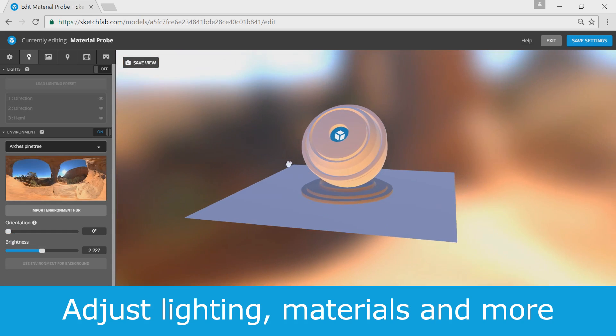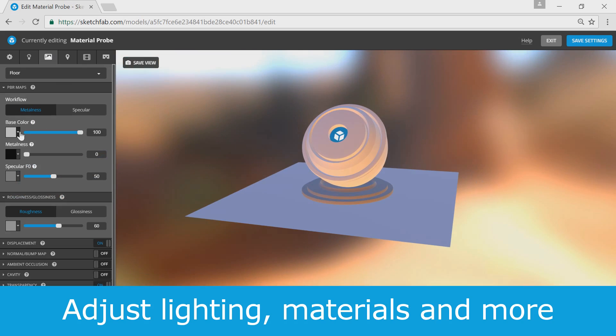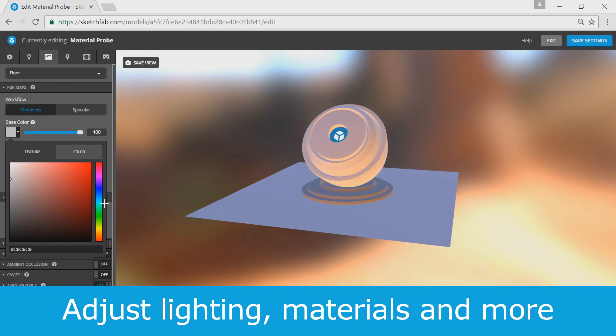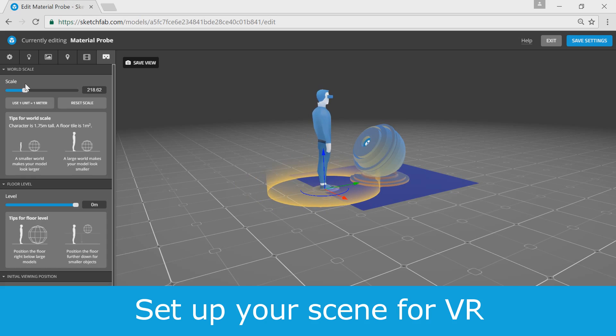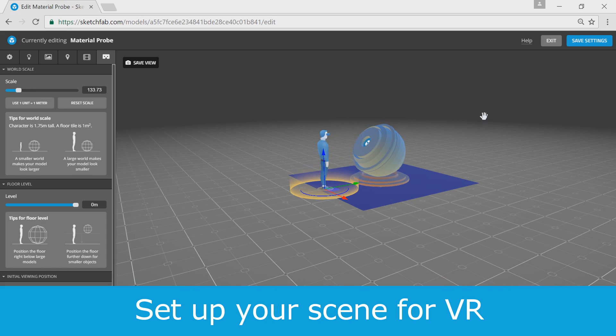You can now go ahead and adjust lighting, materials, textures and more using our 3D settings. And just a few quick clicks and your scene will be ready for VR.